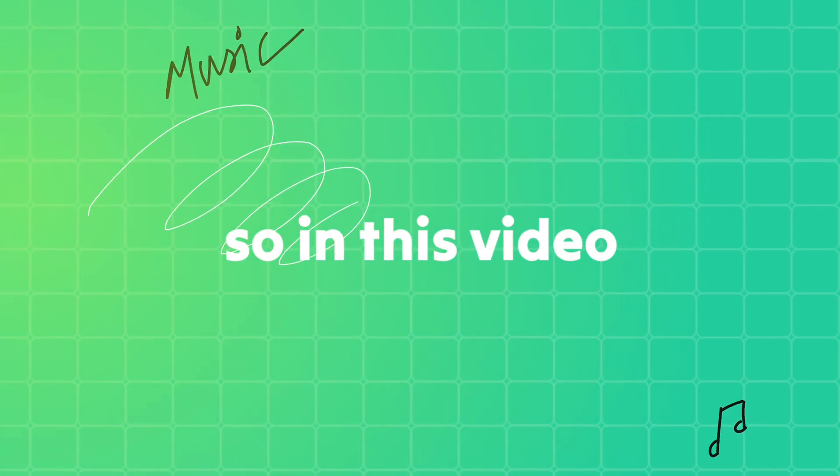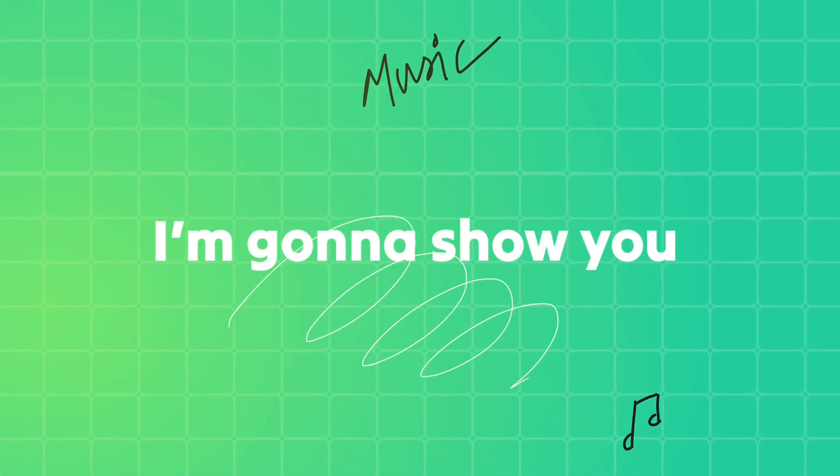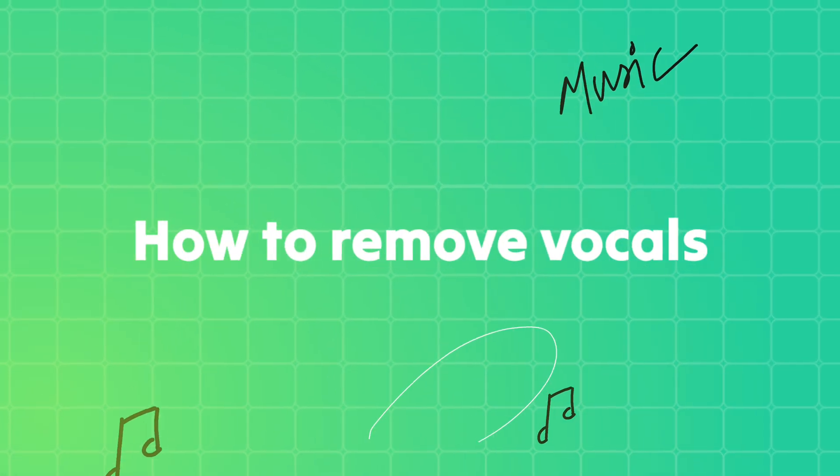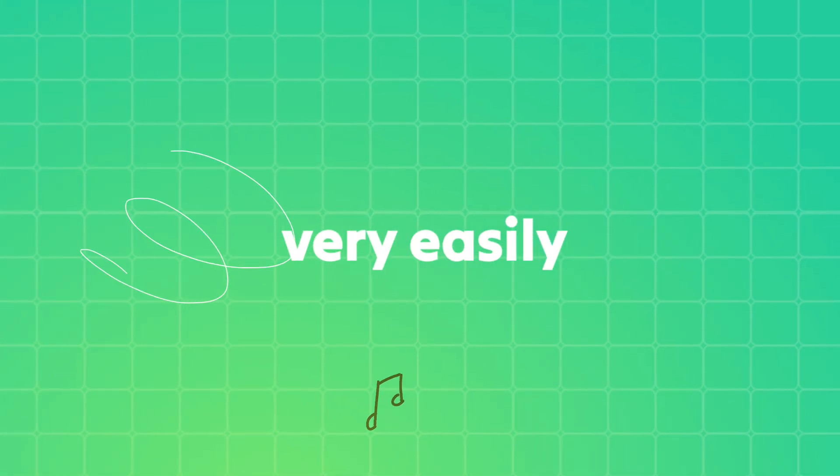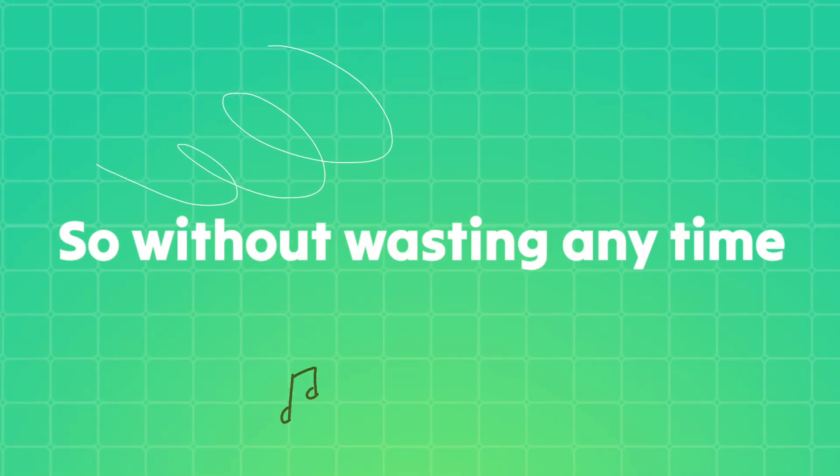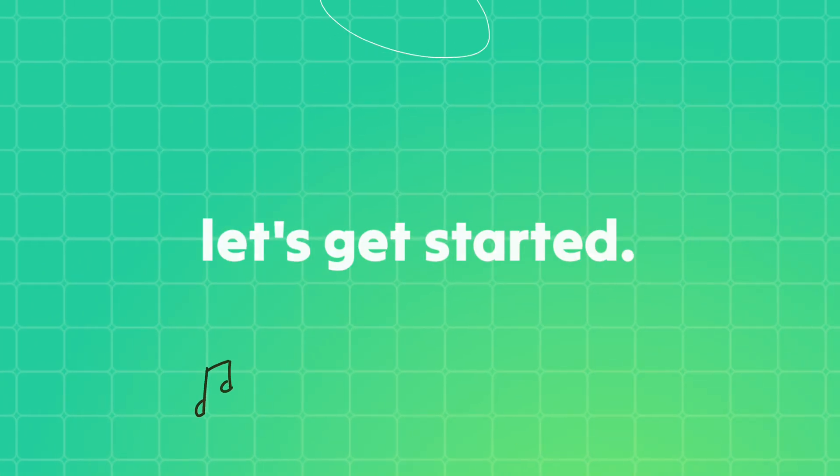What's up guys, in this video I'm gonna show you how to remove vocals from any song very easily. So without wasting any time, let's get started.